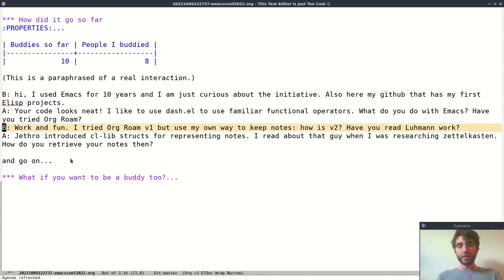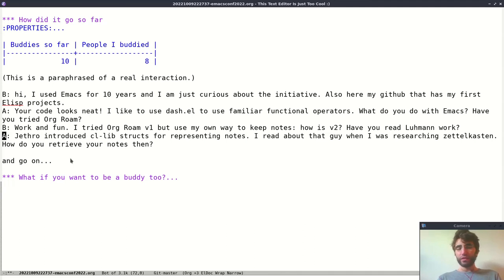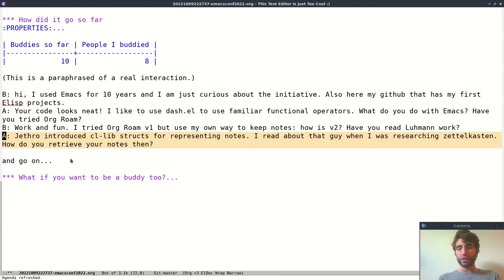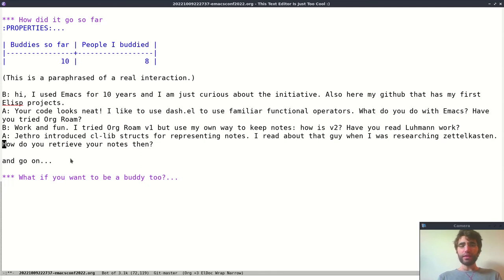Version one, I use my own thing, but what is, what, I'm curious about version two. Did you use it? Do you know about Luhmann that is the inspiration of Org-roam and the backlinking and stuff? And then the conversation went on about that, and we discussed functional programming, we discussed a bit about philosophy and went on.